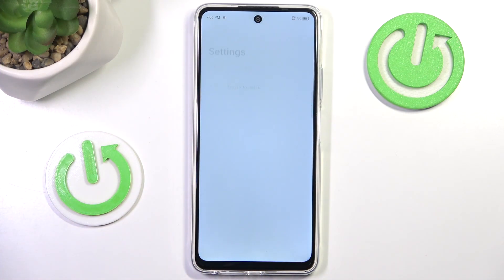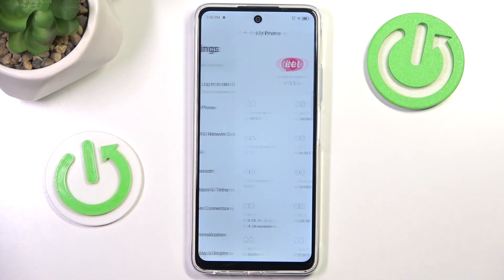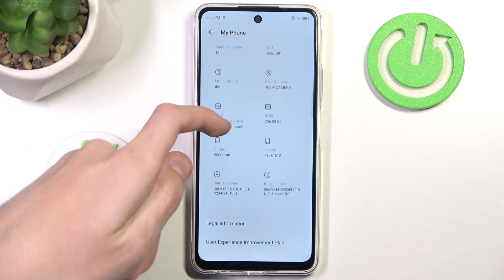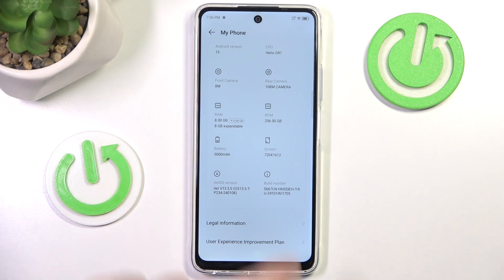First we want to go to Settings, then we want to hit My Phone. If we scroll down a little we'll see idle OS version and next to it build number. We want to click build number several times.